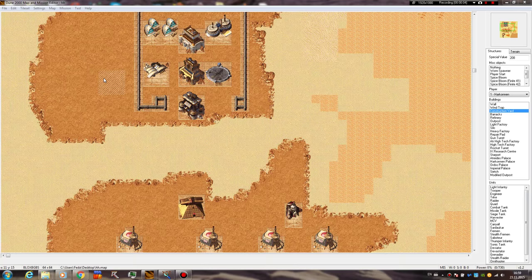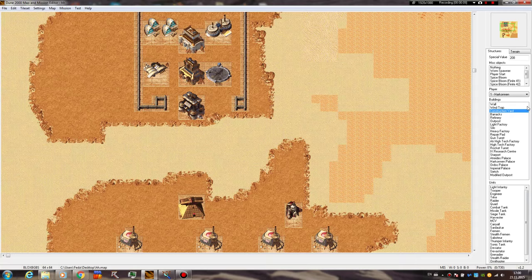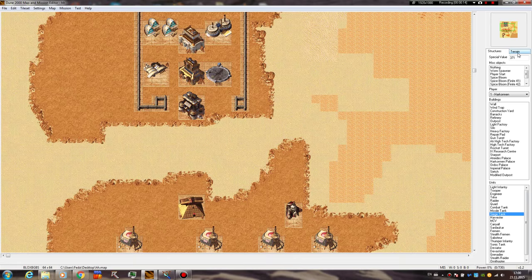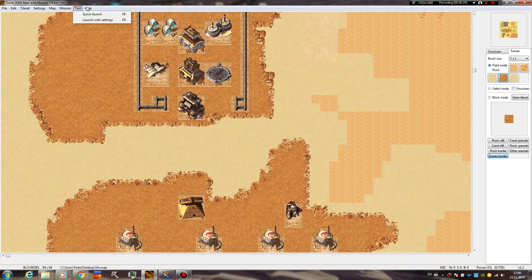Hello everyone to the second part of the new DUNE 2000 map and mission editor. Last time we had a small look at the buildings, units, tabs here right on the right hand side of the sidebar and also the terrain tab.